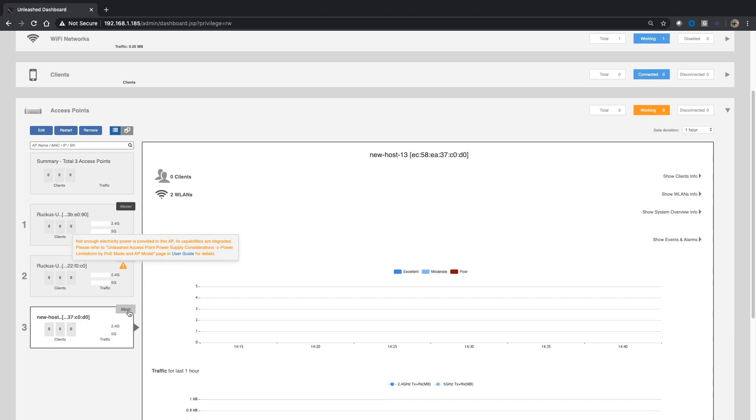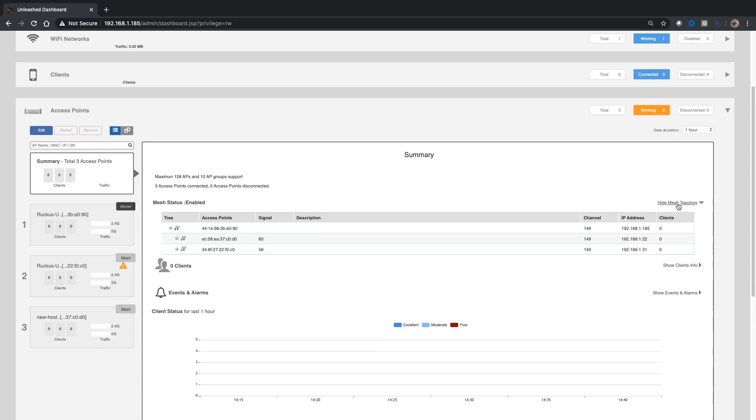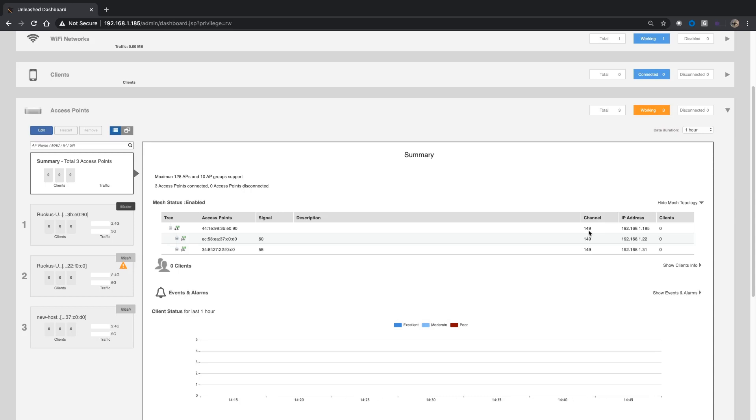And then I see these guys instead of them being listed as root, now they're both listed as mesh. So I can tell that they're not wired connected to the master. The other interesting thing, if we go to summary here, you can show the mesh topology. And so here's our root. So this is the device I'm connected to. And then here's my two members. You can see their signal and they're all on the same channel. And that's correct.